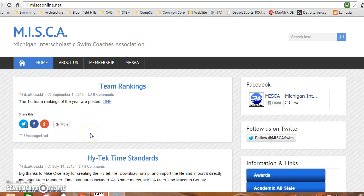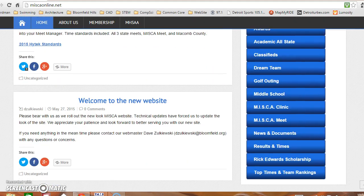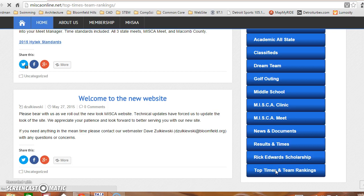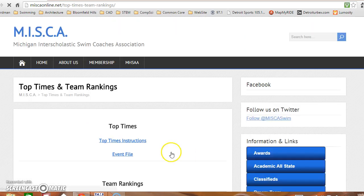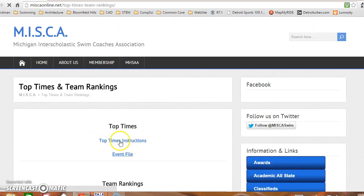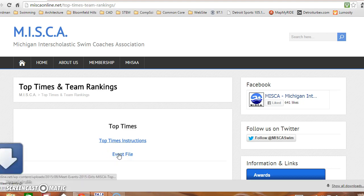We're on the MISCA site here and I'd like to scroll down the page and find our top times and team rankings. Click on the link and here at the top you'll see there are some written instructions and then the event file. Click on the event file and download.